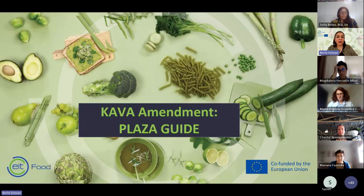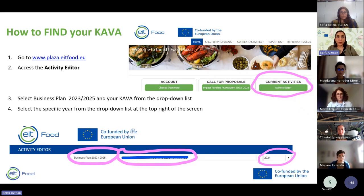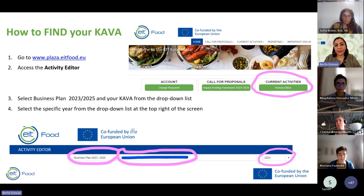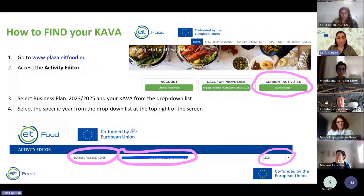Let's see how the KAVA amendment is configured in Plaza. First, you reach Plaza — if you don't have a Plaza account, contact the participants mail group. Then you access Activity Editor, select the business plan — currently Business Plan 2023–25 — and select your KAVA from the dropdown list. You also need to select the specific year, as circled in pink on screen.